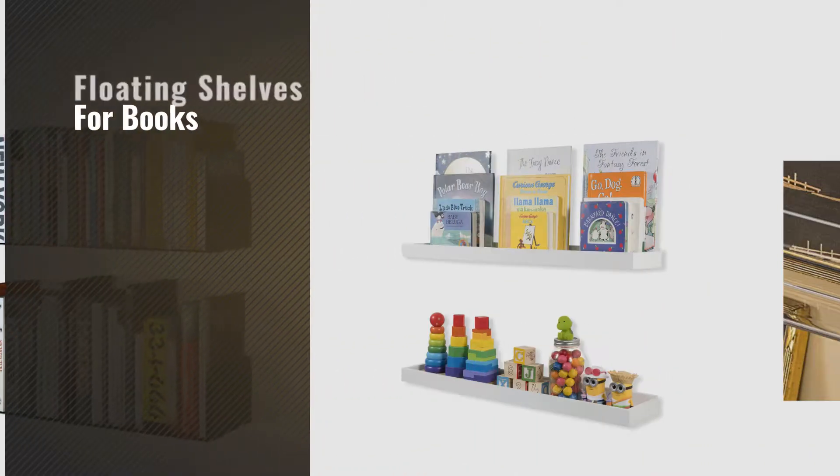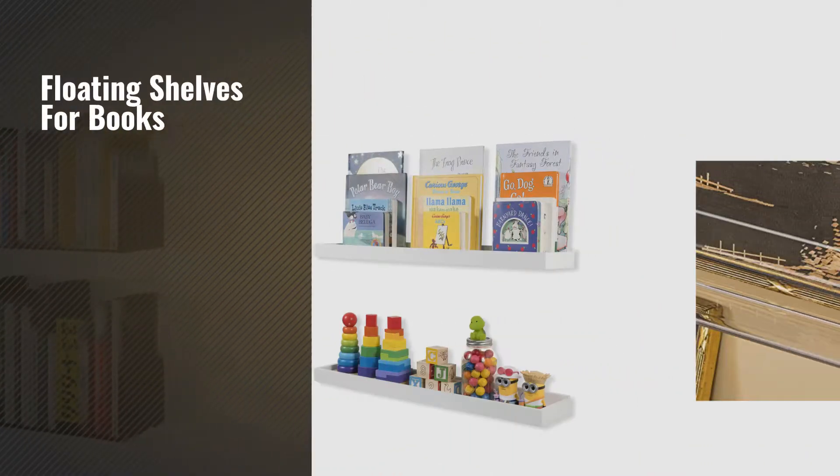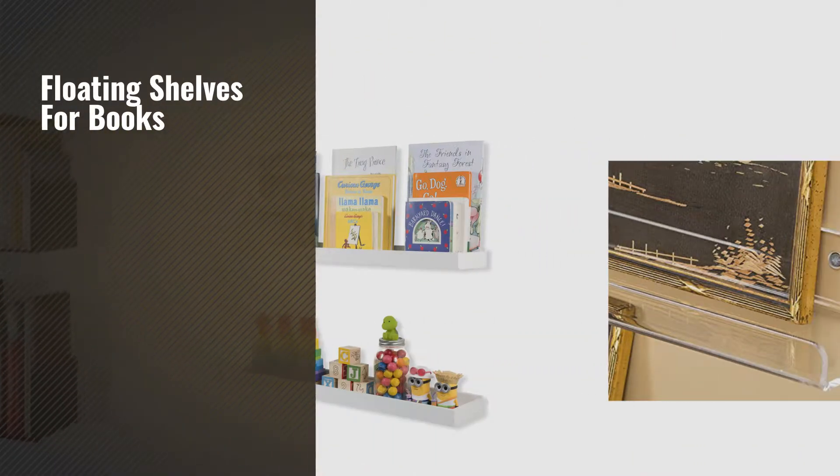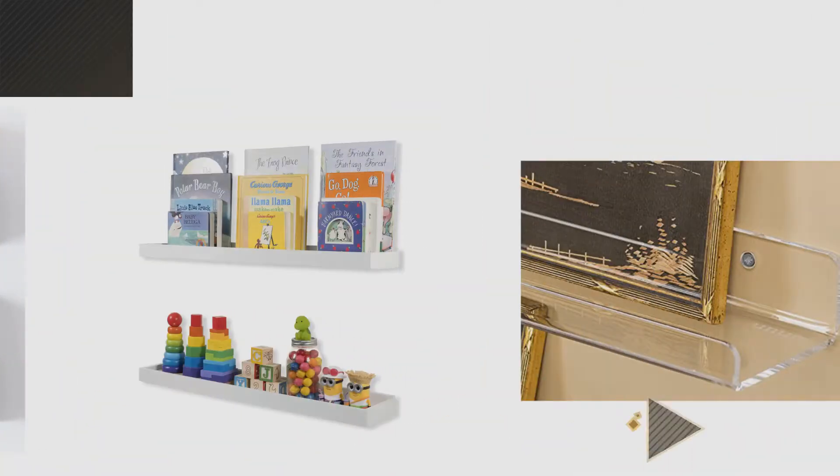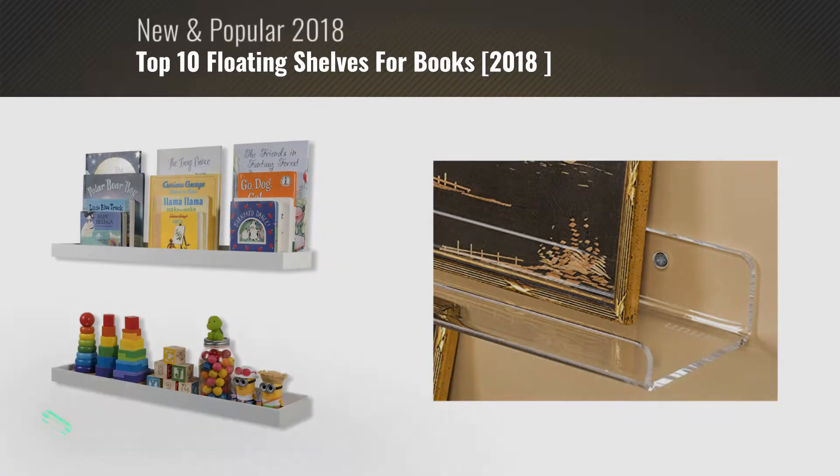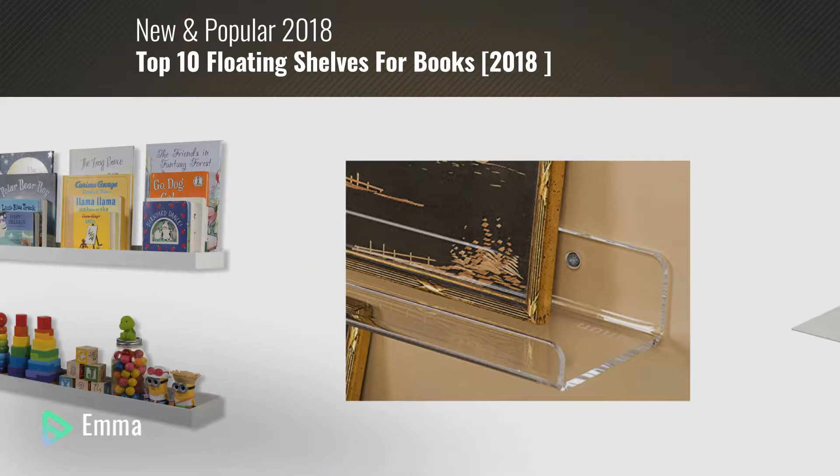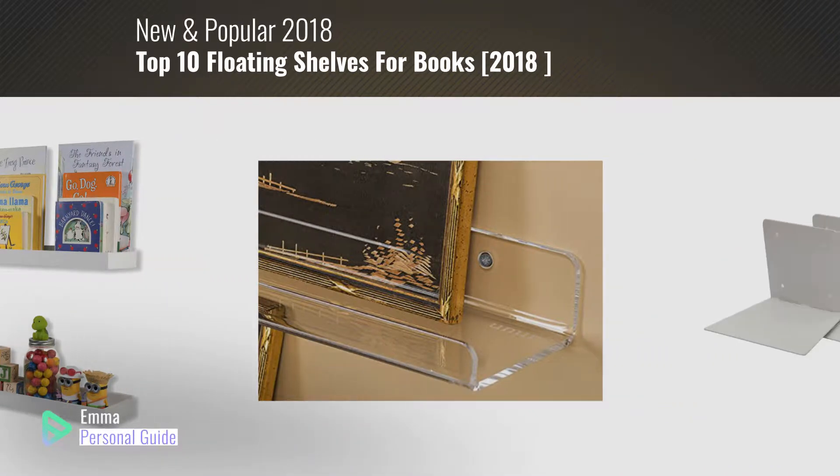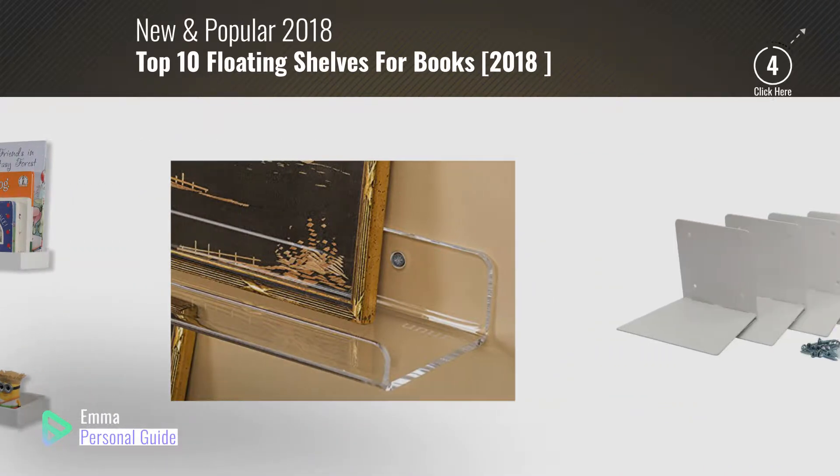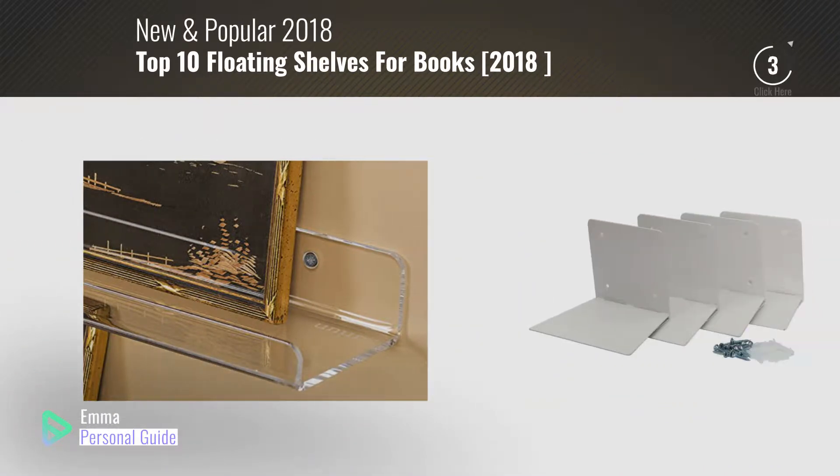If you're looking for floating shelves for books, this video is for you. My name is Emma, your personal guide. Welcome to our channel.